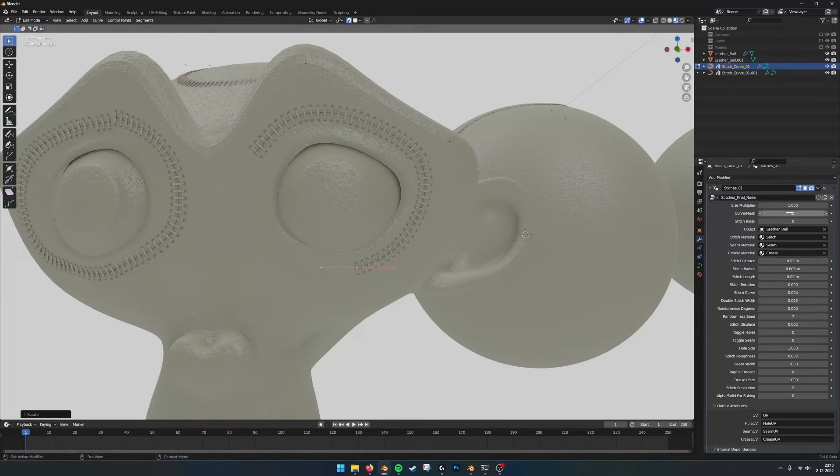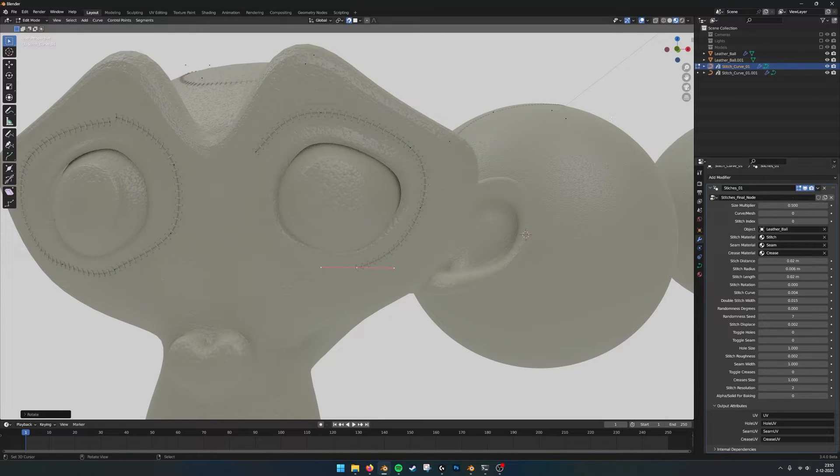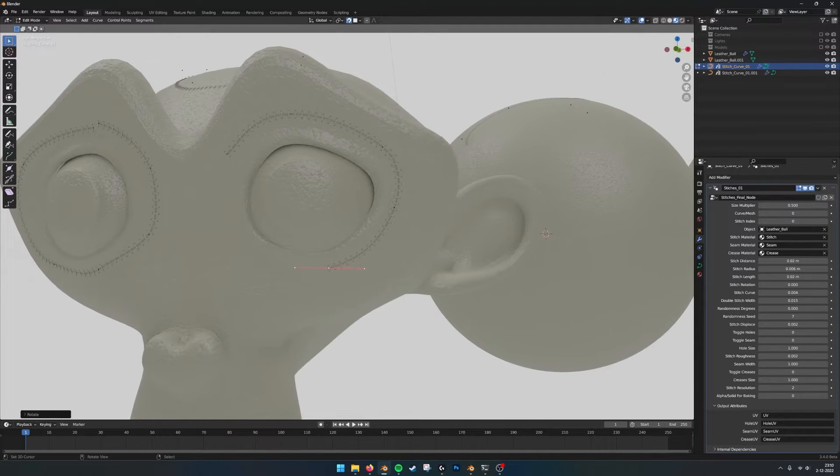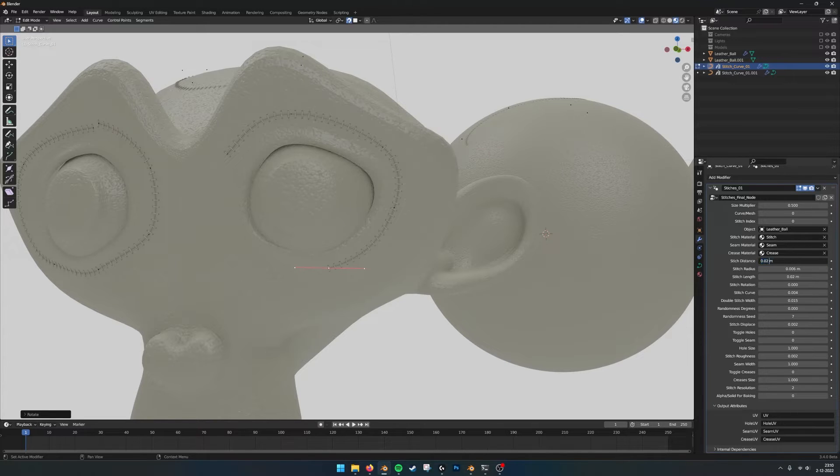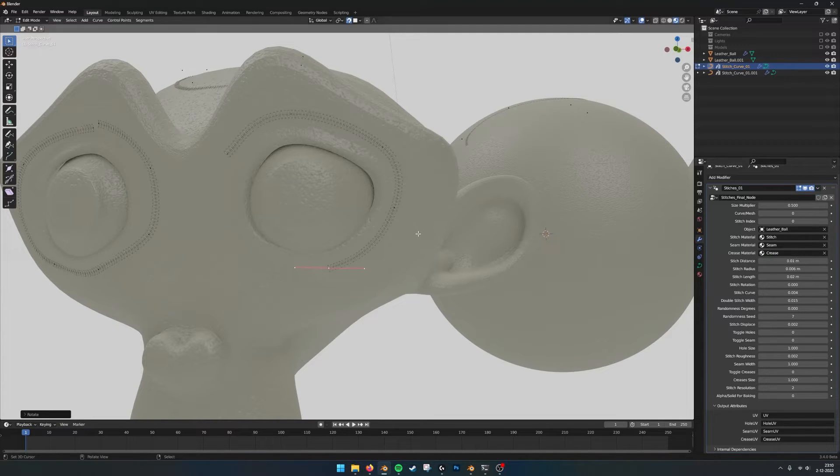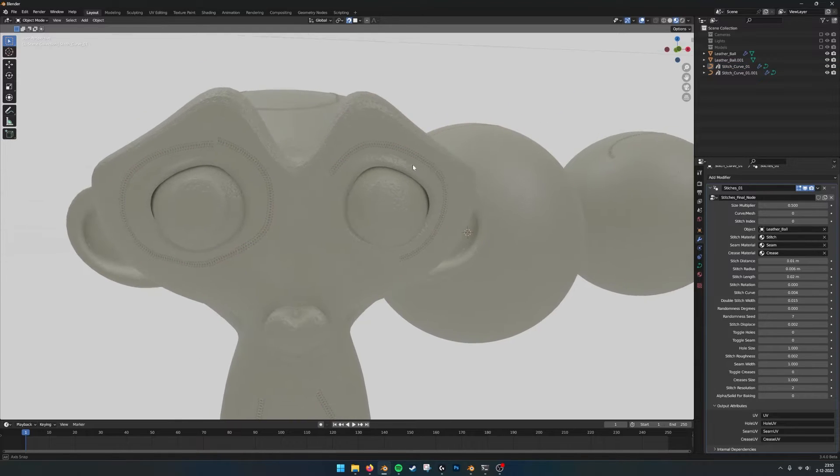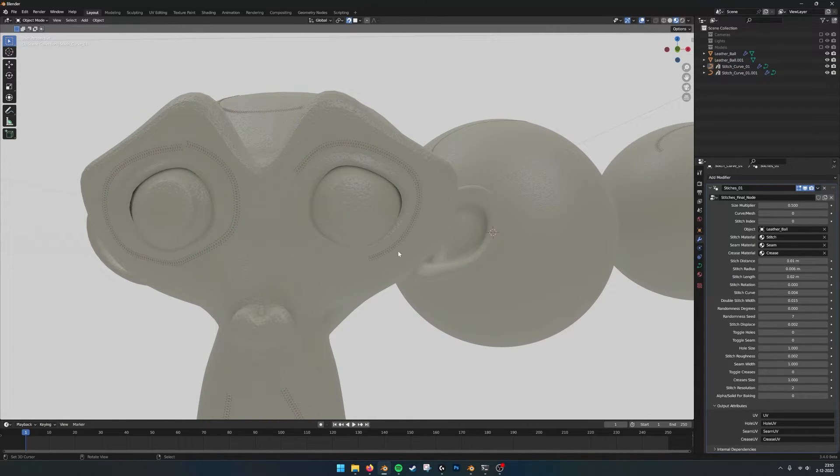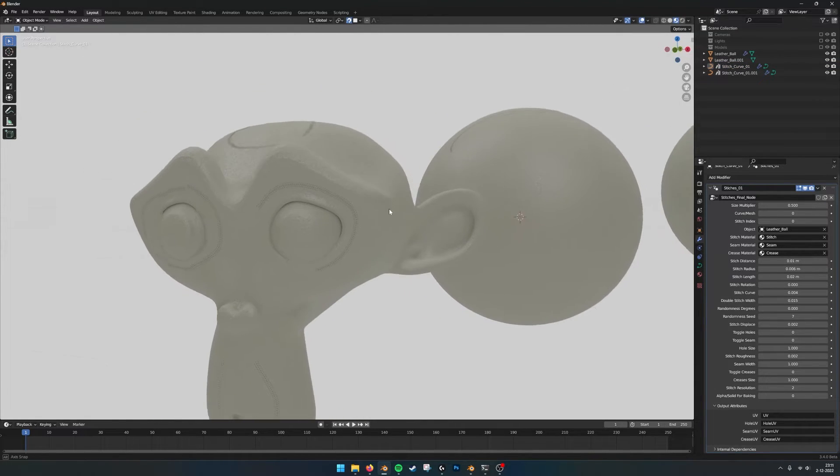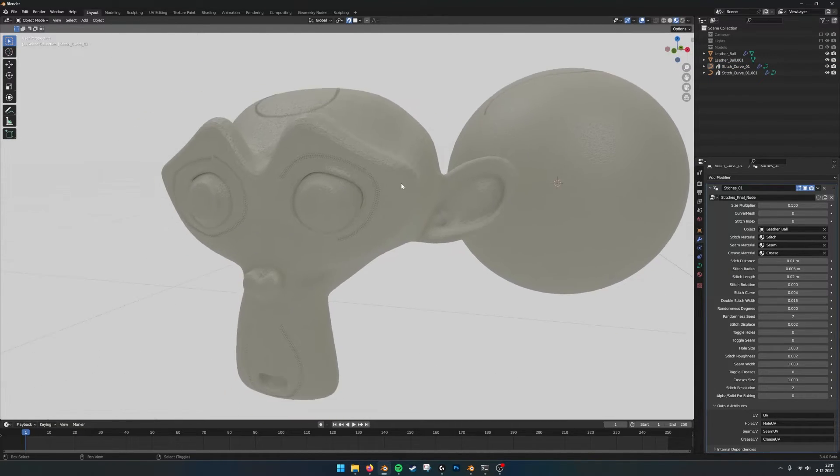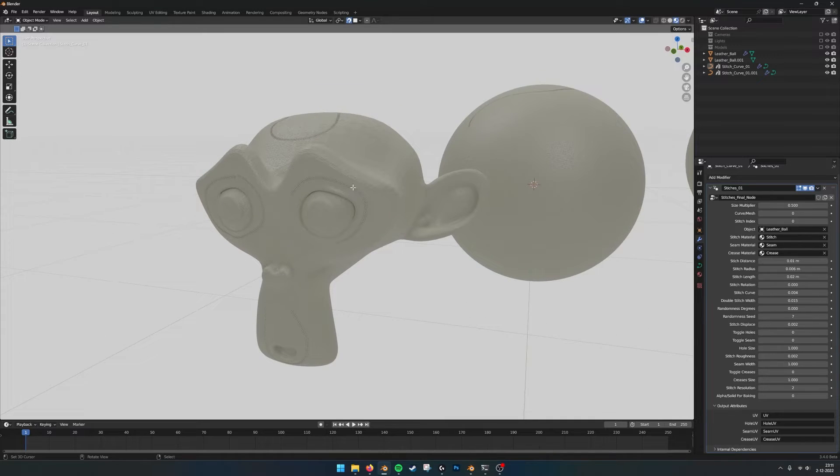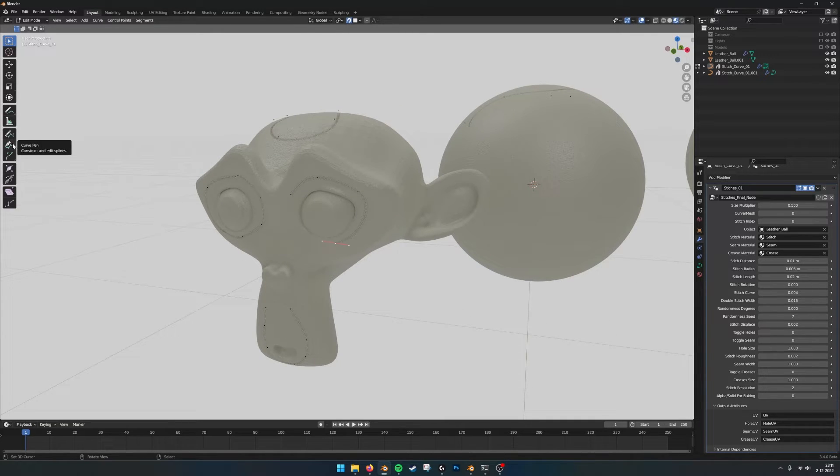And maybe make them a little bit smaller to make it look a bit more realistic. Maybe have a little bit lower distance. And this way you can be very accurate where you place the stitches with the draw tool and the pen tool.